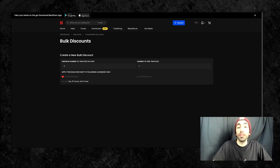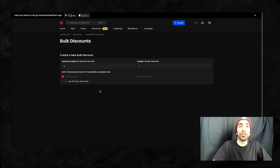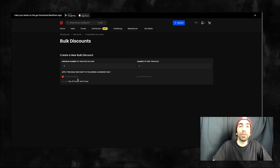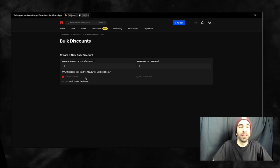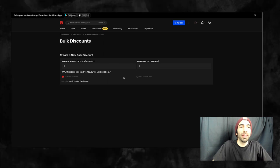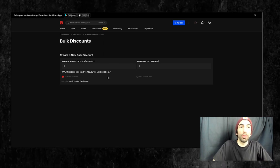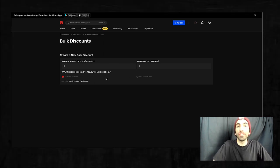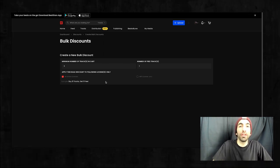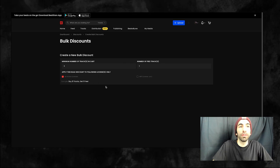In the next field, you'd enter the number of tracks the buyer will receive for free. And here, just like for coupon codes, you'll choose the license you want this bulk deal to work for.